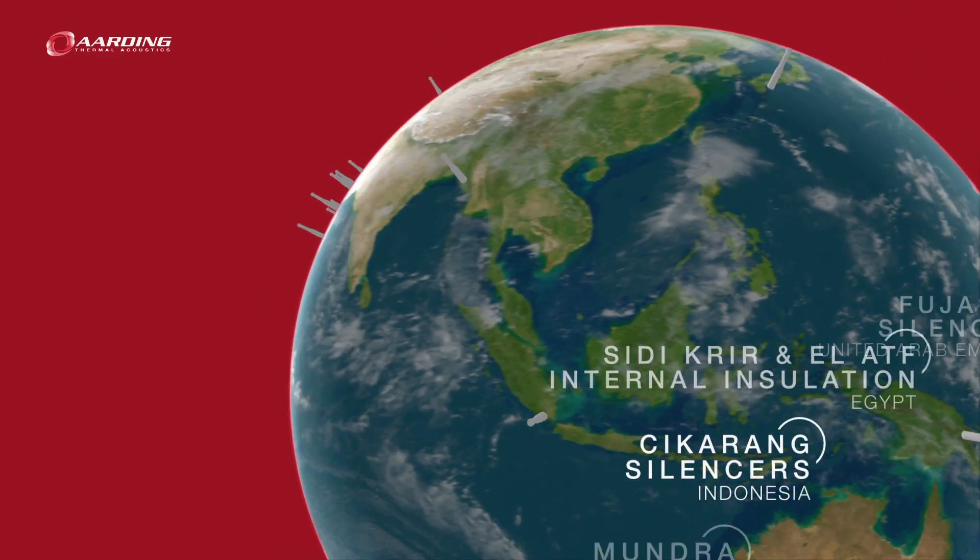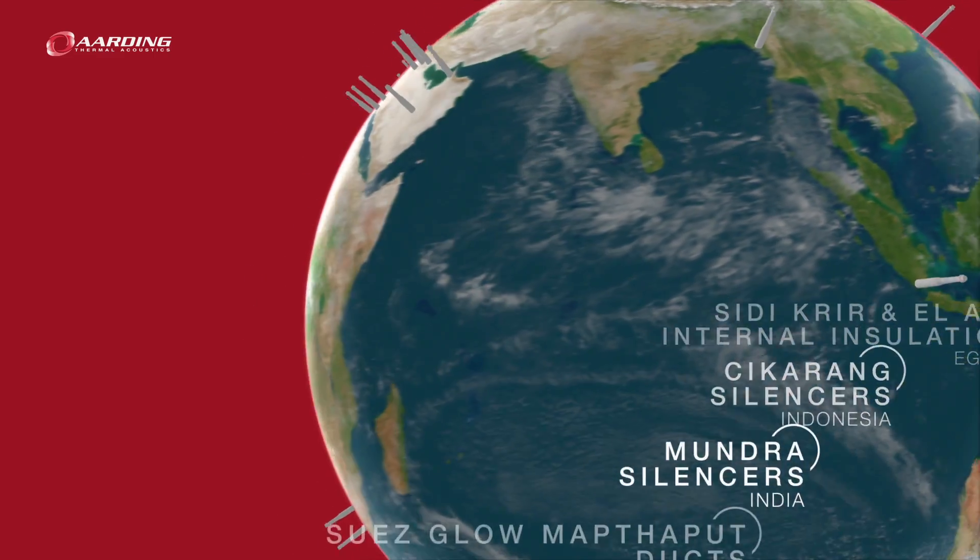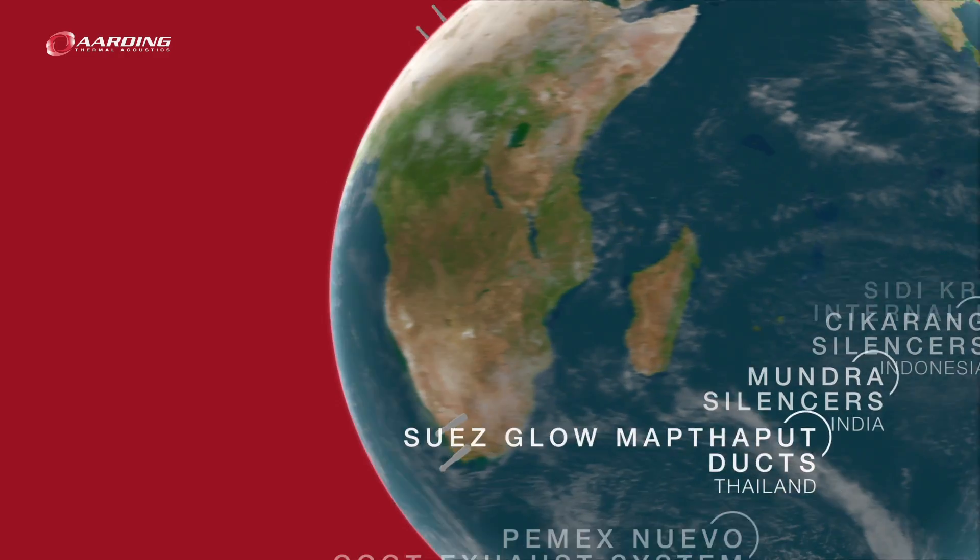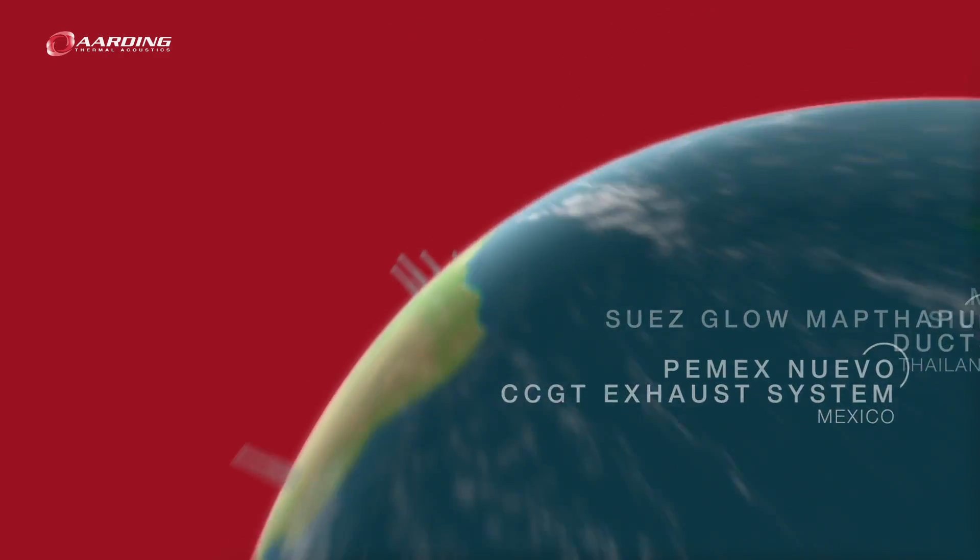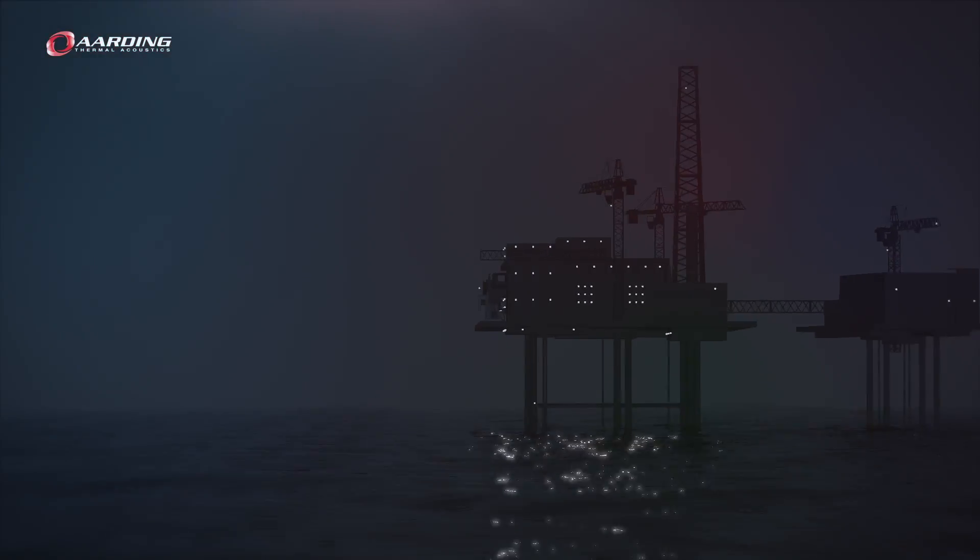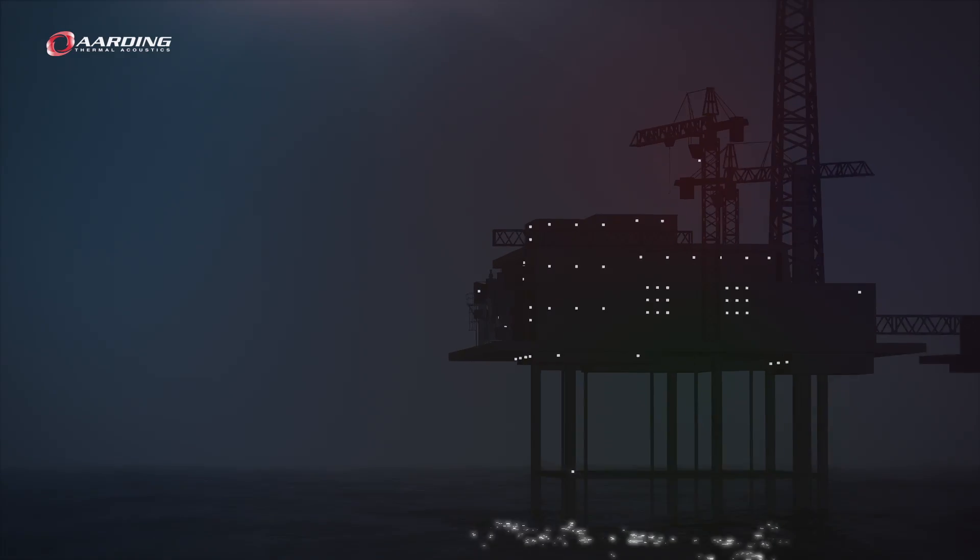Arding solutions are fit for any project, whether it's the petrochemical industry, the power energy market, or offshore projects.